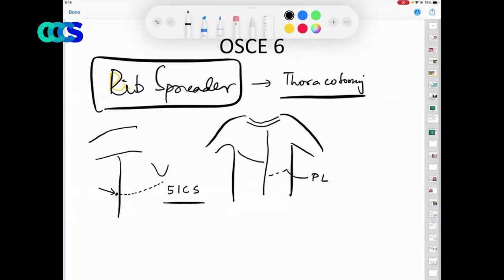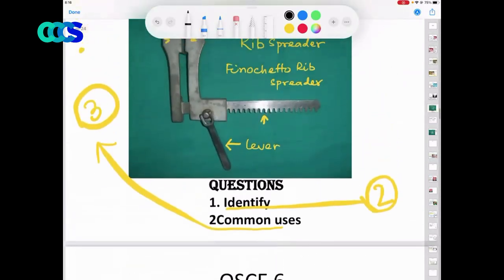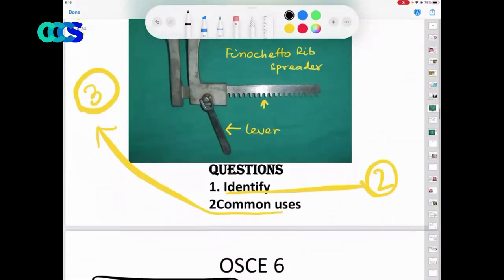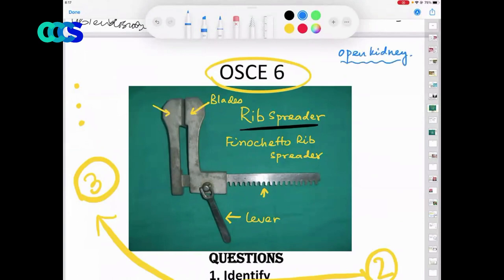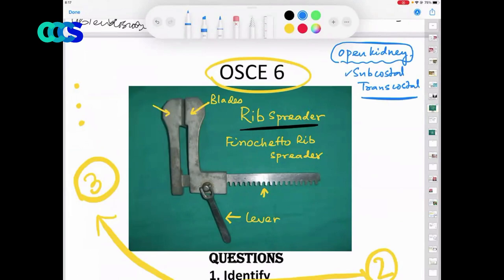Any other operation apart from thoracotomy where this is used? For an open exposure of the kidney. Remember, this is a very versatile instrument, particularly if you have taken the subcostal approach or the transcostal — that means the 12th rib approach. This is a very useful instrument for that.